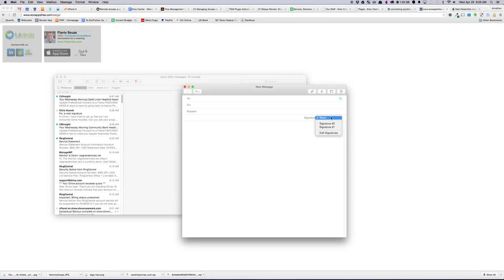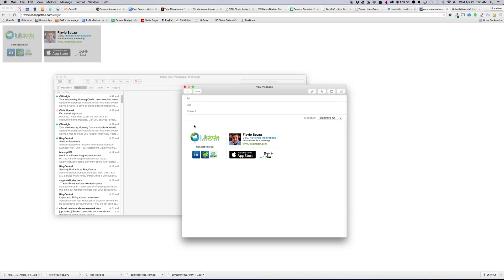New Message. Signature 2. All right, there we go. It is now in there. And that's it.